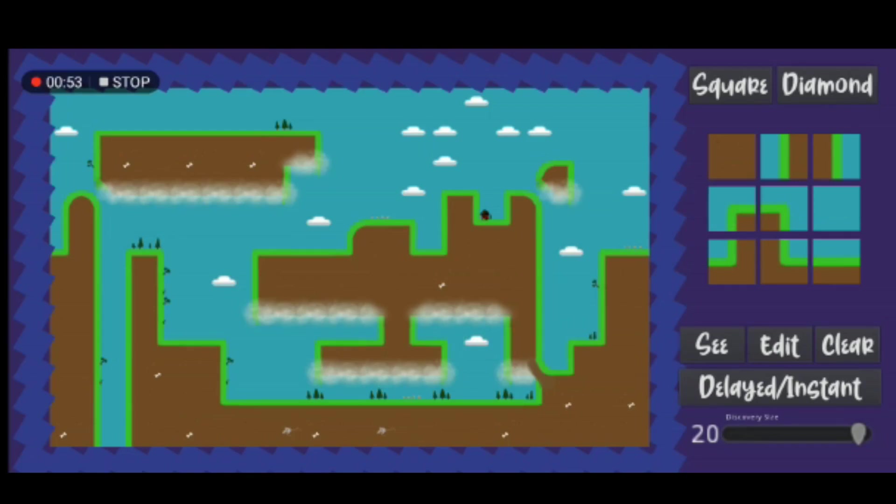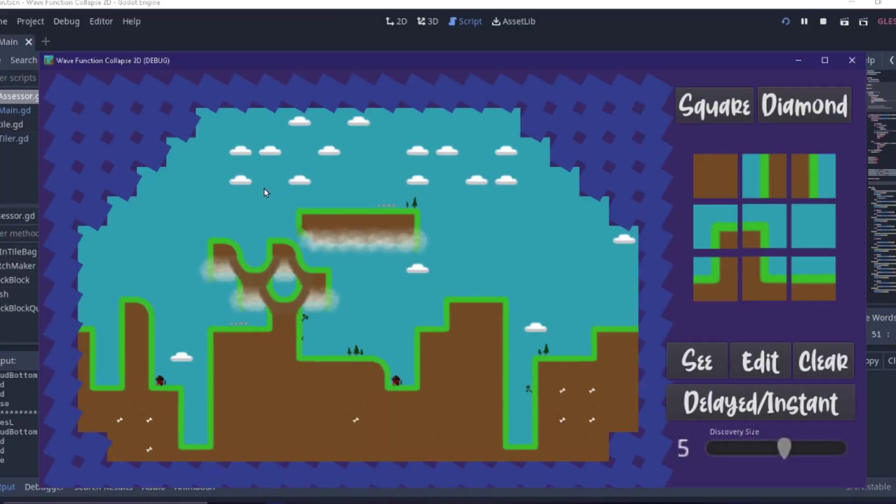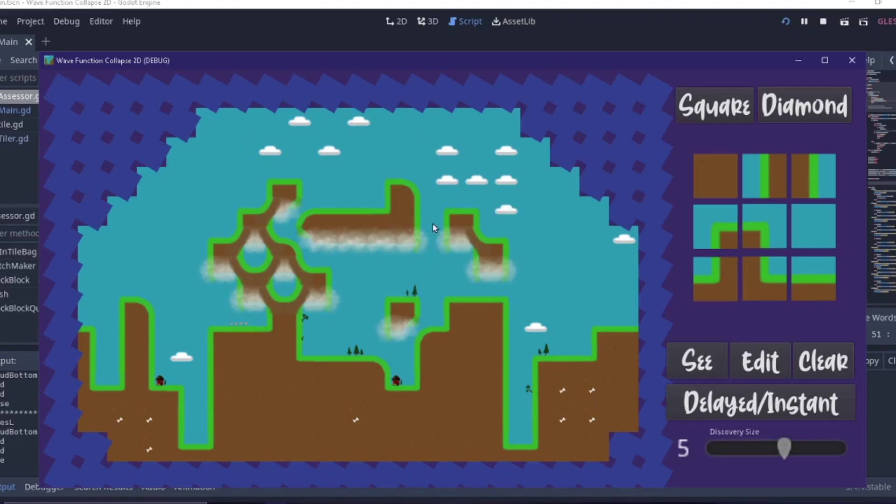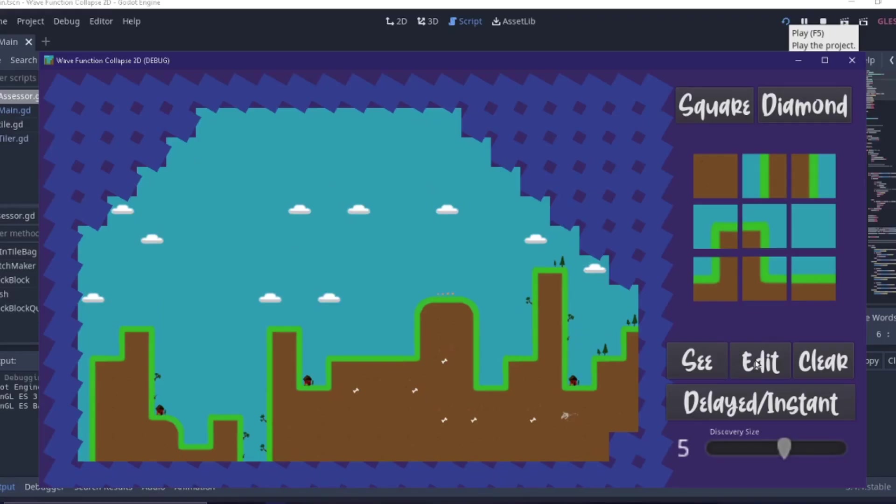On the other hand, the wave collapse function generates landscapes that will be completely different every time you see them as they are generated using random numbers on the fly.